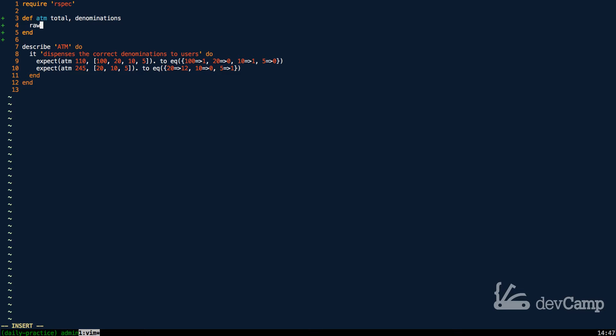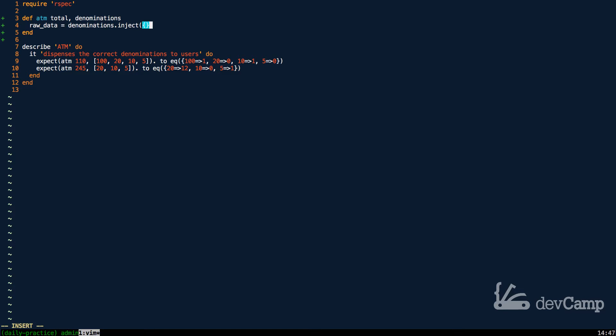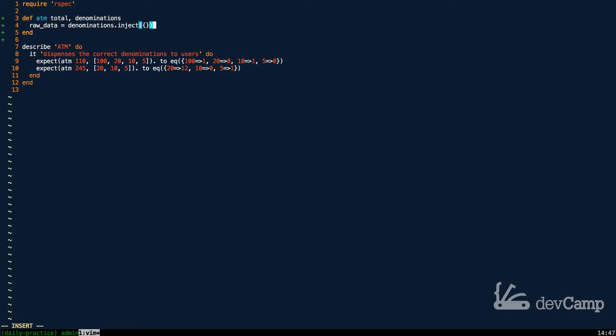So I want to create a variable called raw data, and I'm going to loop through the denominations. But instead of just doing an each loop or something like that, I'm going to leverage the inject method, and we're going to build a hash out of it. Remember that one of the most important things in this ATM method is that it can return a hash of key value pairs that contains the denomination followed by the number of items from that denomination. So inject is a great way to build hashes. So I'm going to pass in an empty hash as a default value,